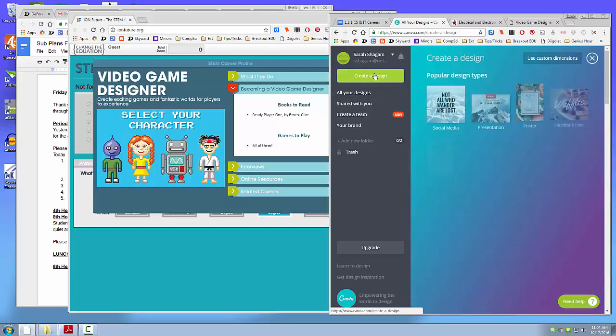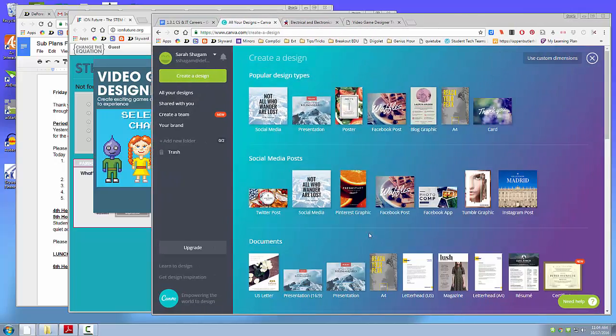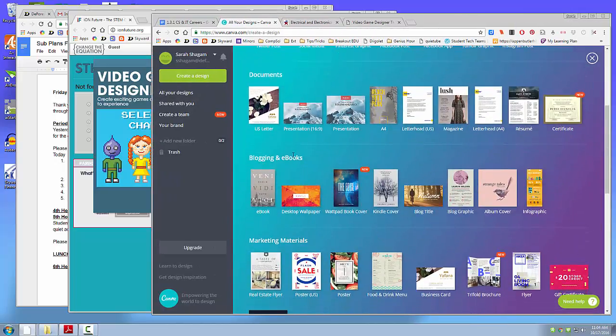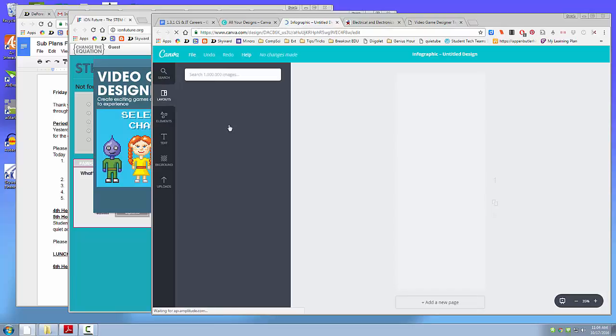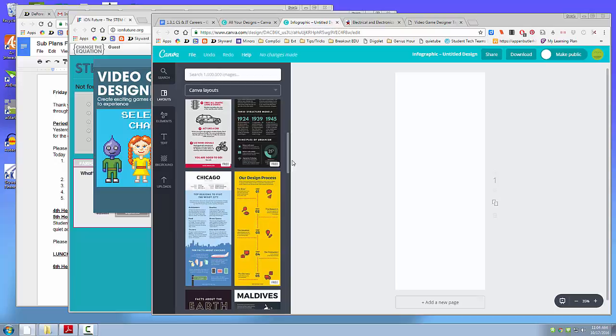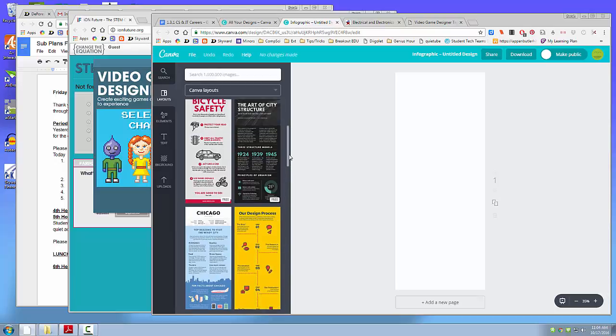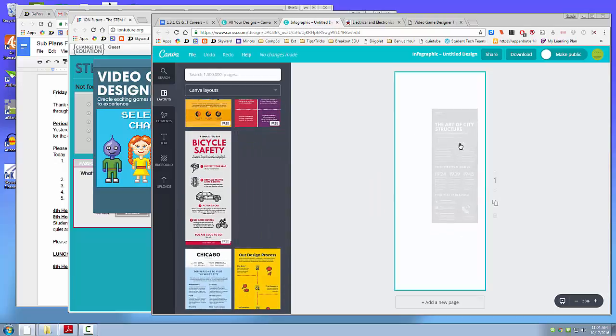Create a design. And scroll down to the blogging and e-books because you want the infographic. There are a ton of them. You only want to use the ones that are labeled free. So find the one you want, the one you like best, pull it over.